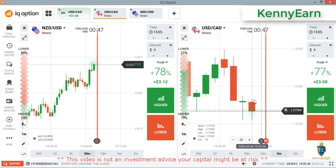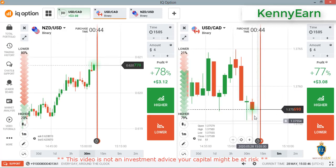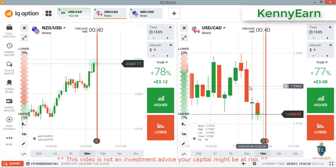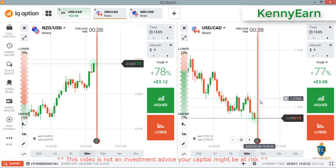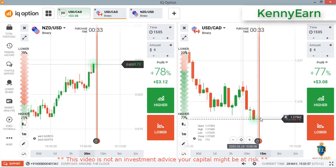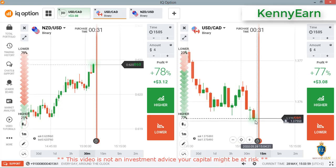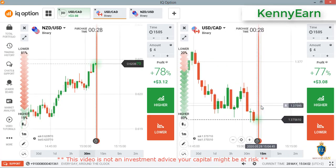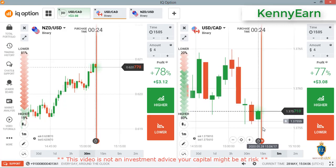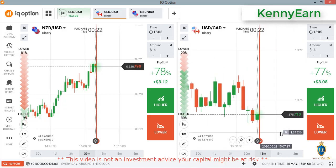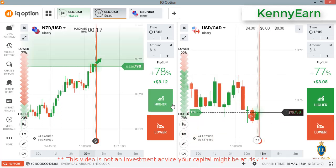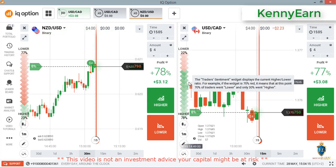We can see some more seller entry on this market, and on NZD/USD I'm seeing buyer entry too — they are trying to take the market both higher and lower at the same time. Strong seller entry here. If I get a good entry point I'll go with the lower option.